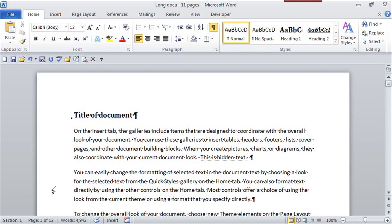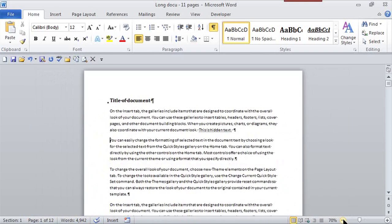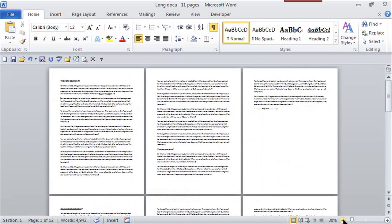So this document, not too long, it's 12 pages. I'm just going to zoom it so it's a little small so you can see multiple pages at a time.